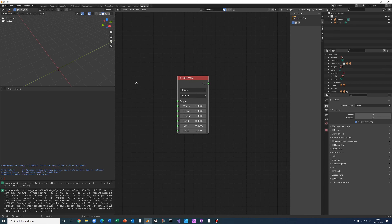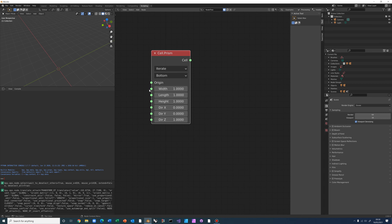SphereShop is really nice in that it gives you a built-in user interface — if you don't want to feed in width, length, height, or direction values via nodes, you can type them directly into the node's fields and change them without needing to connect number inputs.